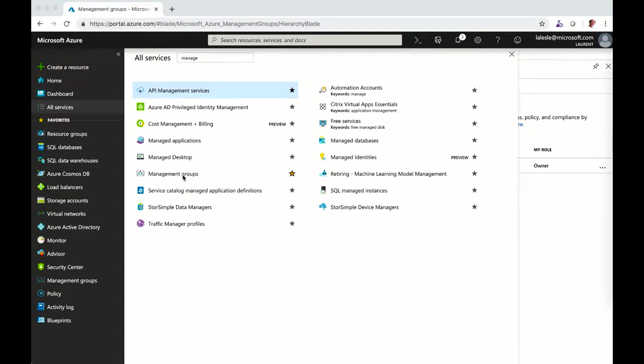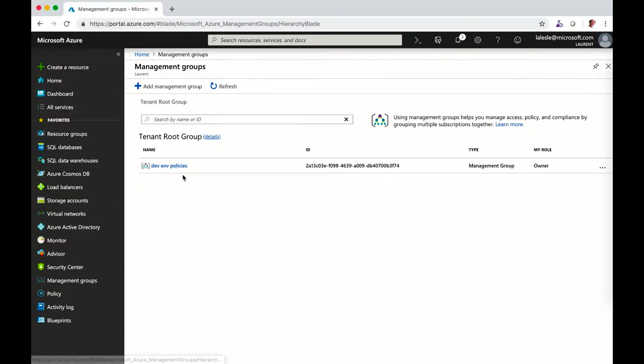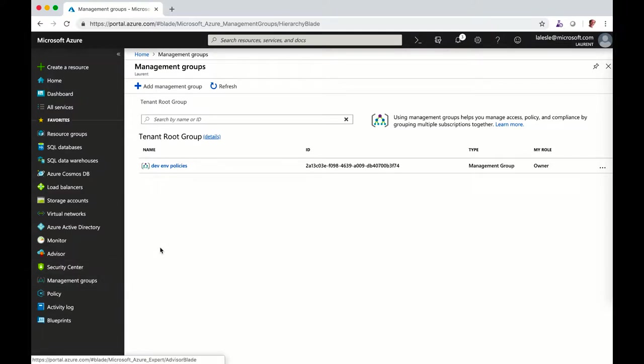You can click on all services and find the management groups, or access them directly from the launcher in your favorites.